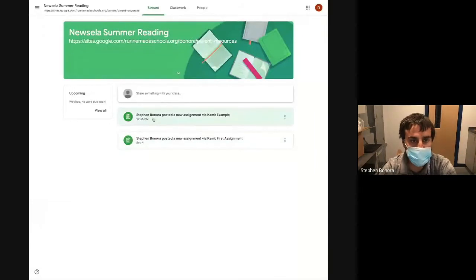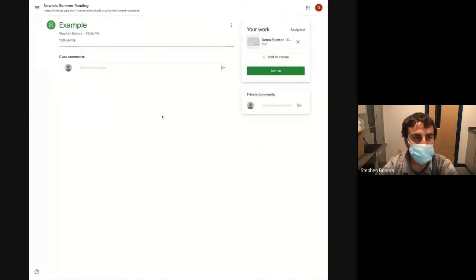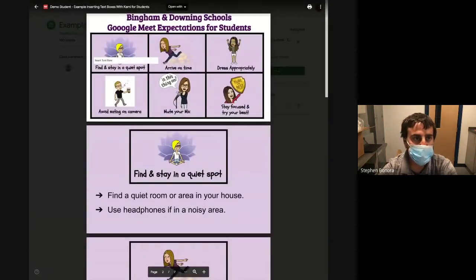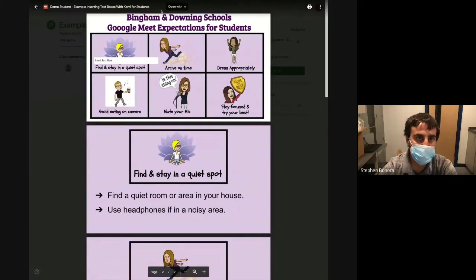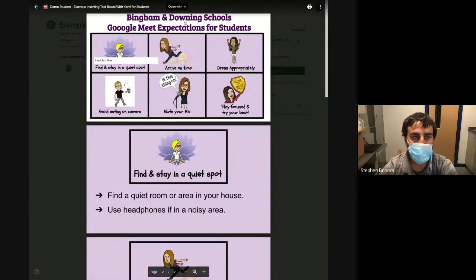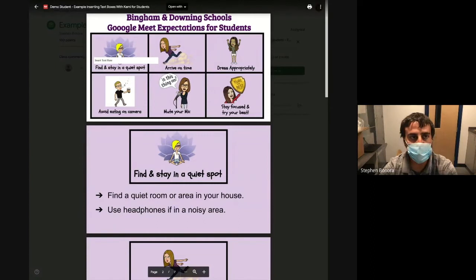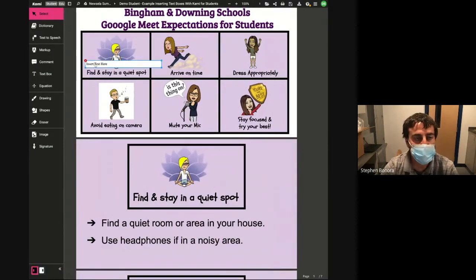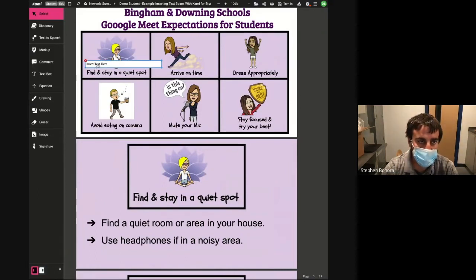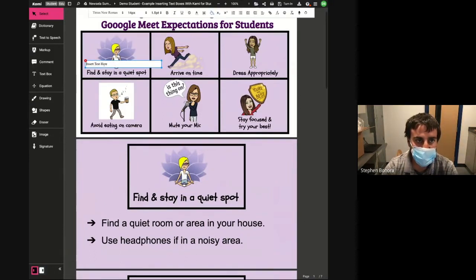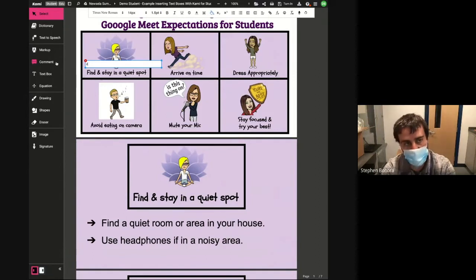Now I'll show you what this looks like from the student perspective. Here's the assignment that I just assigned to a demo student in my New Zealand summer reading course. I'm going to go ahead and open that up, click on the work, and you can see my text boxes here. Open and annotate with Kami. When it loads, when I hover over it you can see that that box is still clickable.